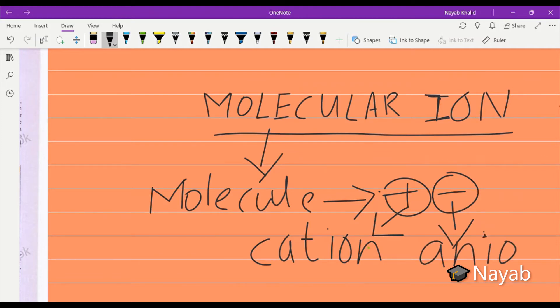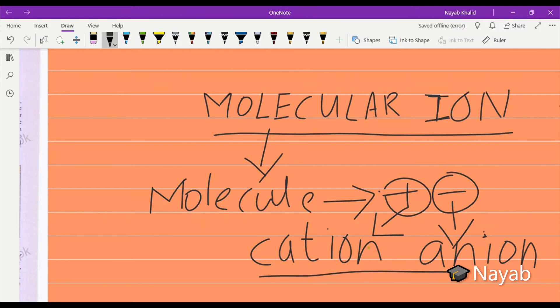In simple words, we can say that the molecules that carry positive or negative charge on them are known as molecular ions. This is the simple definition of the molecular ion.